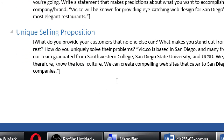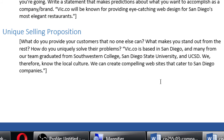The last section is the USP - the unique selling proposition. What do you want to provide your customers that no one else can? What makes you stand out? How do you uniquely solve their problems? For example: 'Vic.co is based in San Diego, and many from our team graduated from Southwestern College, San Diego State, and UCSD. We therefore know the culture and can create compelling websites that cater to San Diego companies.' Because living here in San Diego, we know the culture - we know not to get on the 5 at 3pm. We know San Diego, so we can target a San Diego audience.